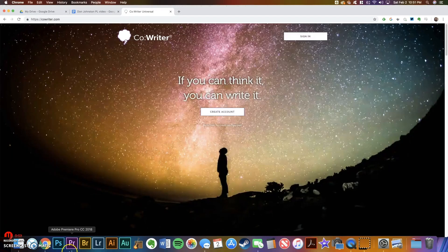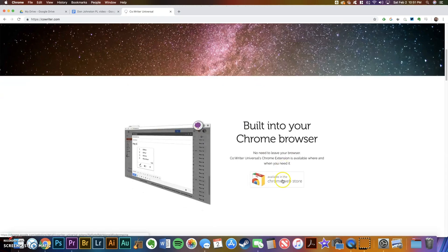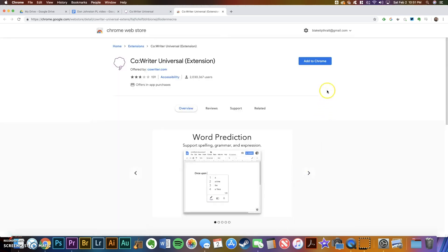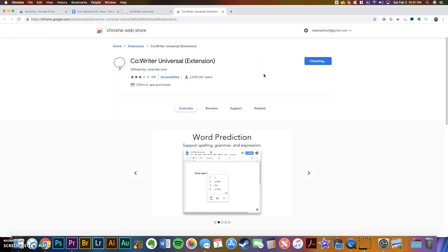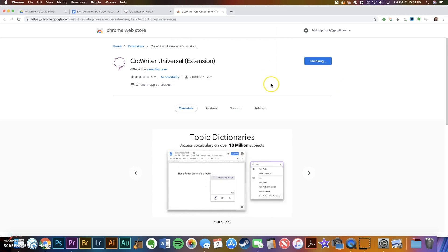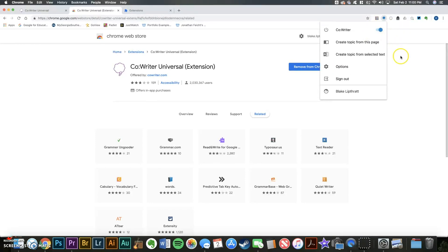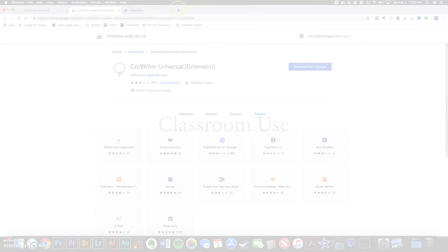To install CoWriter, go to cowriter.com and you'll basically do the same thing. Click the Chrome Web Store link, add to Chrome, add extension, and after a few minutes of downloading, a gray thought bubble will show up at the top right corner of the browser. Click the thought bubble, toggle it on, and once it turns blue, you're ready to use CoWriter.